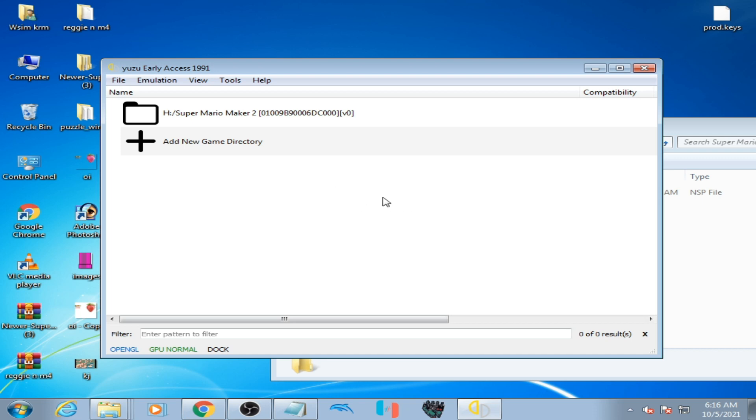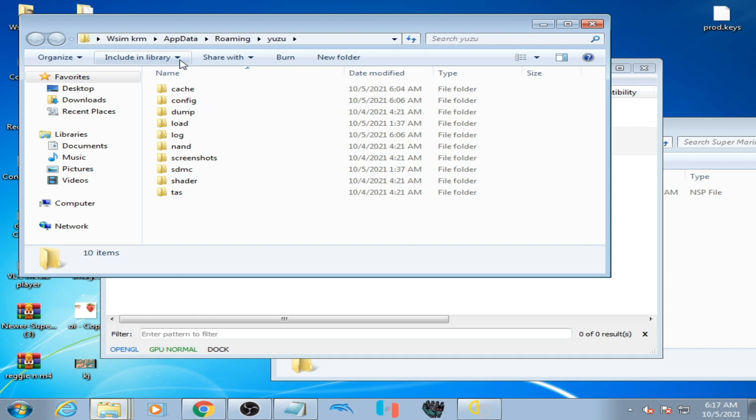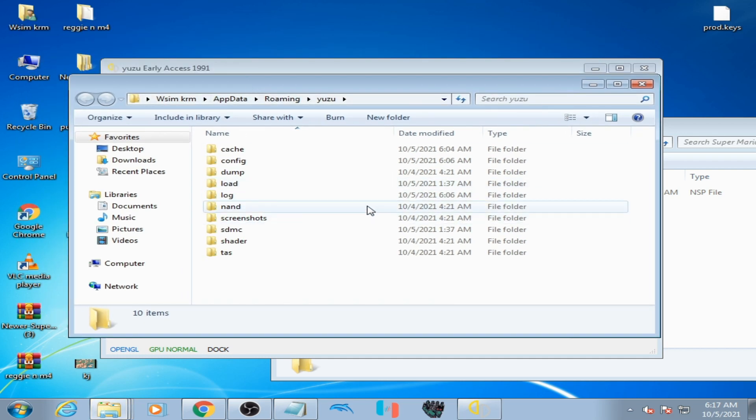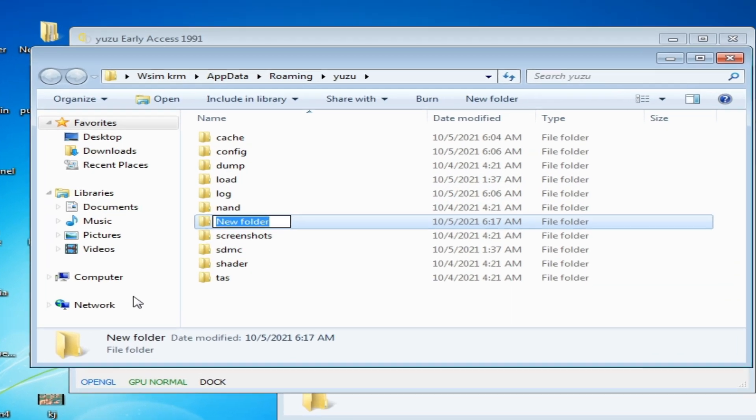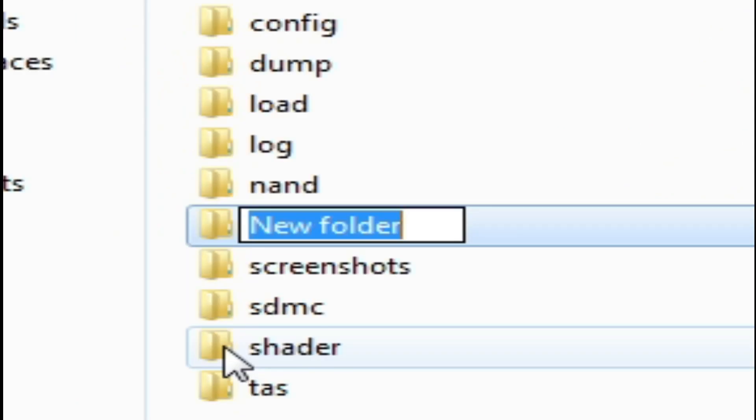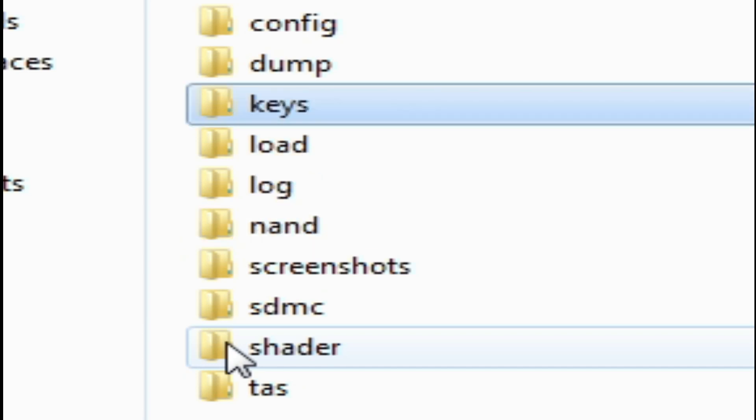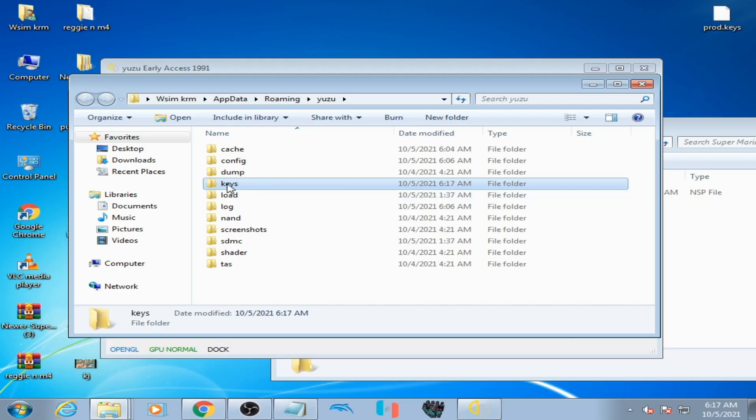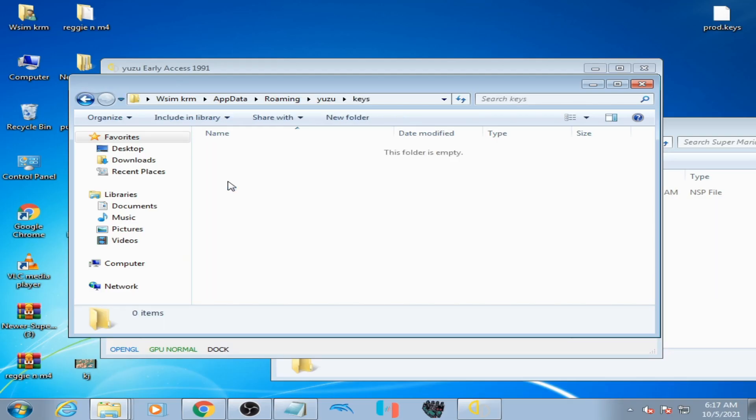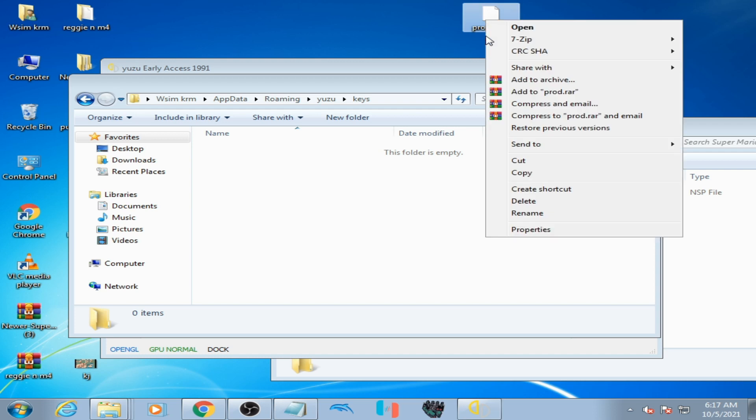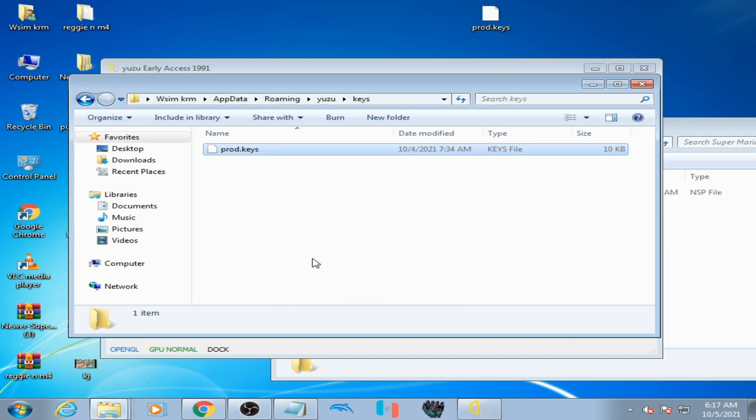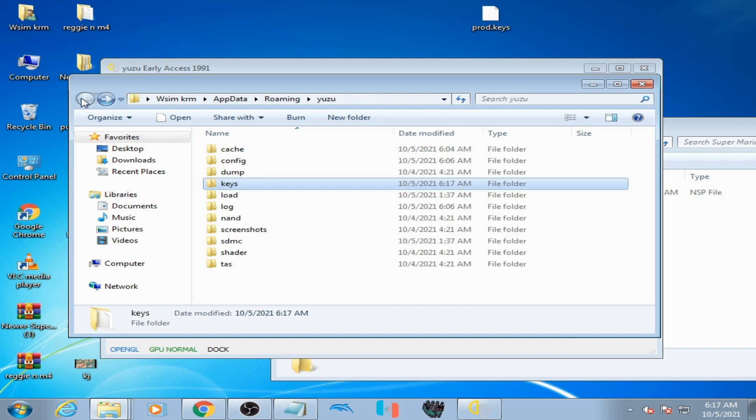Let's get started. Go to file, open Yuzu folder, and create a new folder here. Type here K-E-Y-S, press enter and open this folder. You need the prod.keys file. Copy this file and paste here, and it's done.